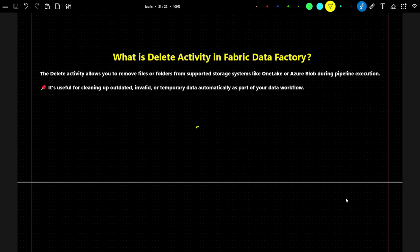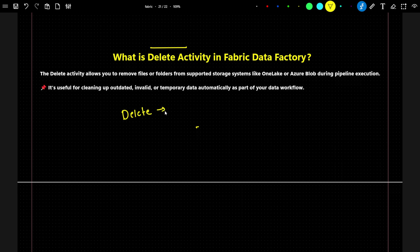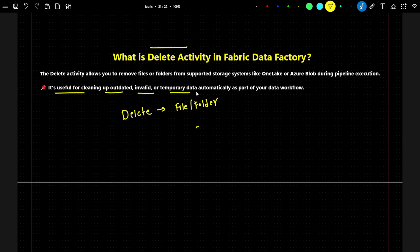Hello everyone. Now let's see about the second activity, that is the delete activity in a Fabric Data Factory. The delete activity, by the name itself, you can understand — we can remove or delete any file or folder from storage. It is useful for cleaning up outdated, invalid, or temporary data automatically as part of the data workflow.